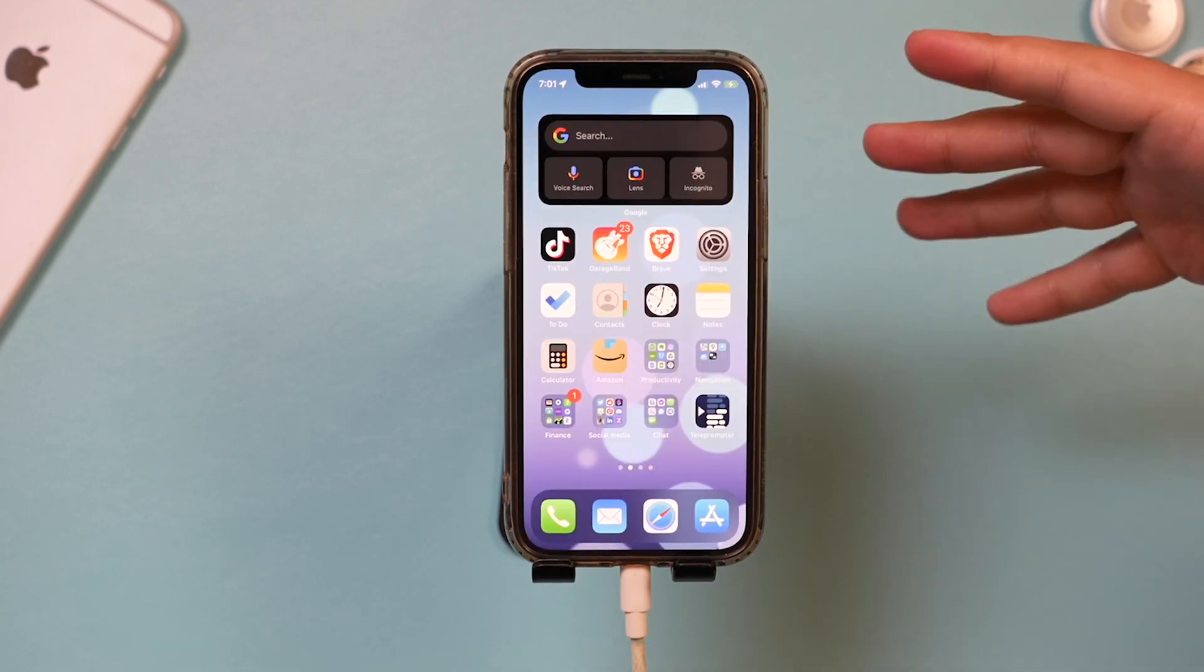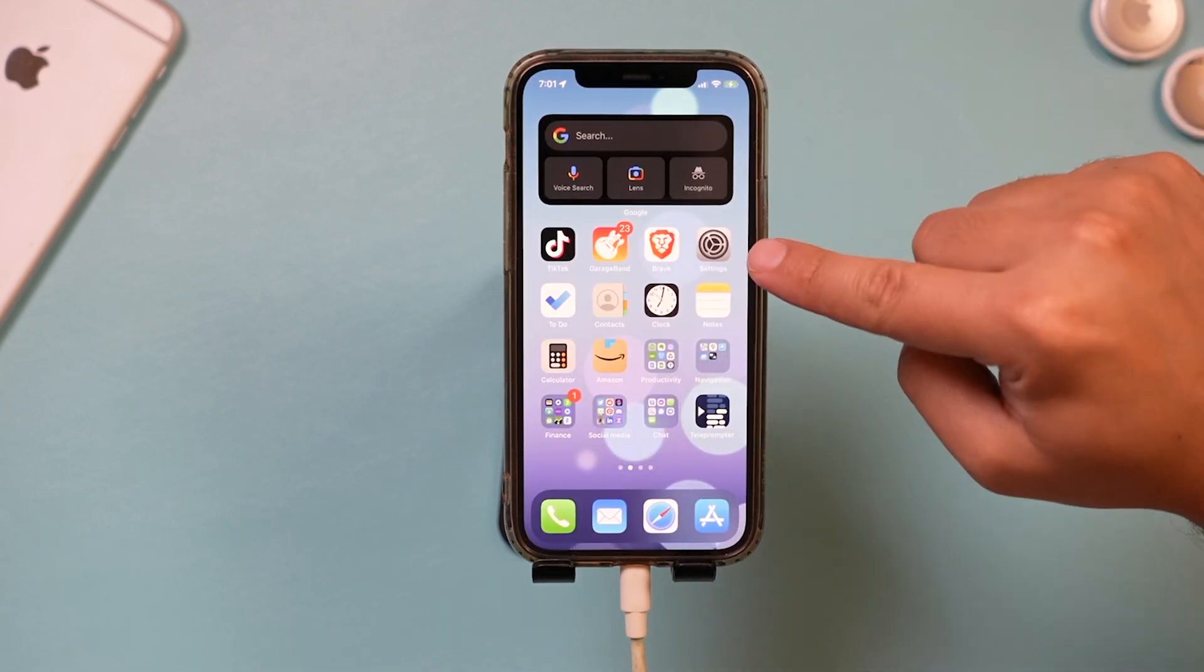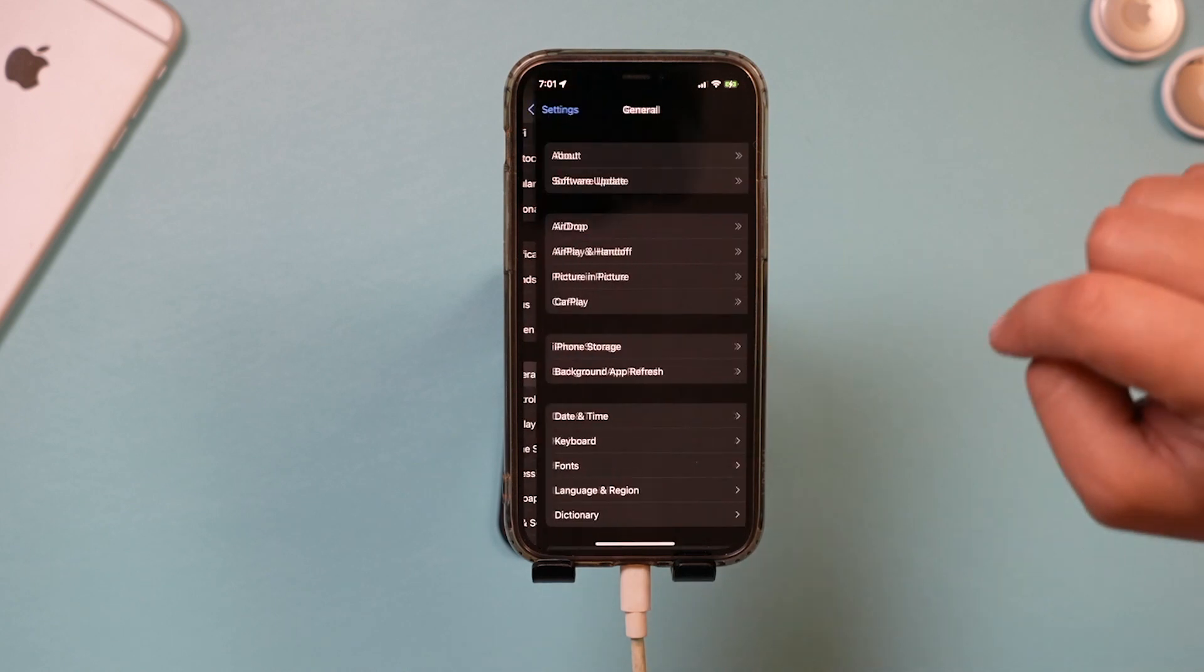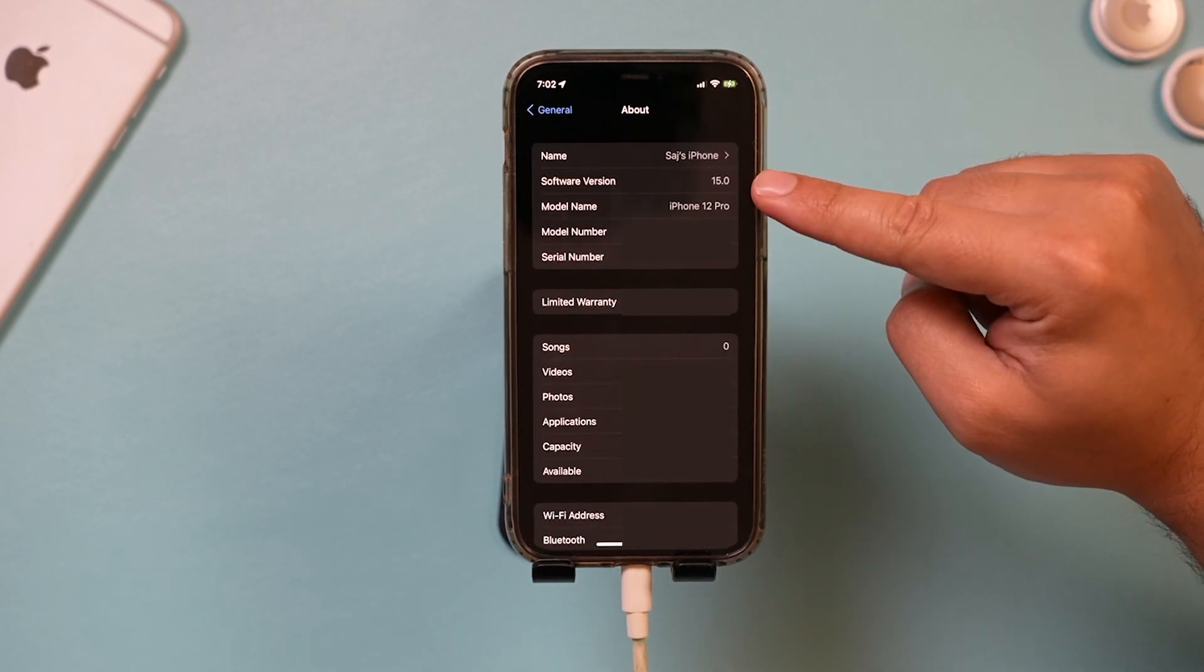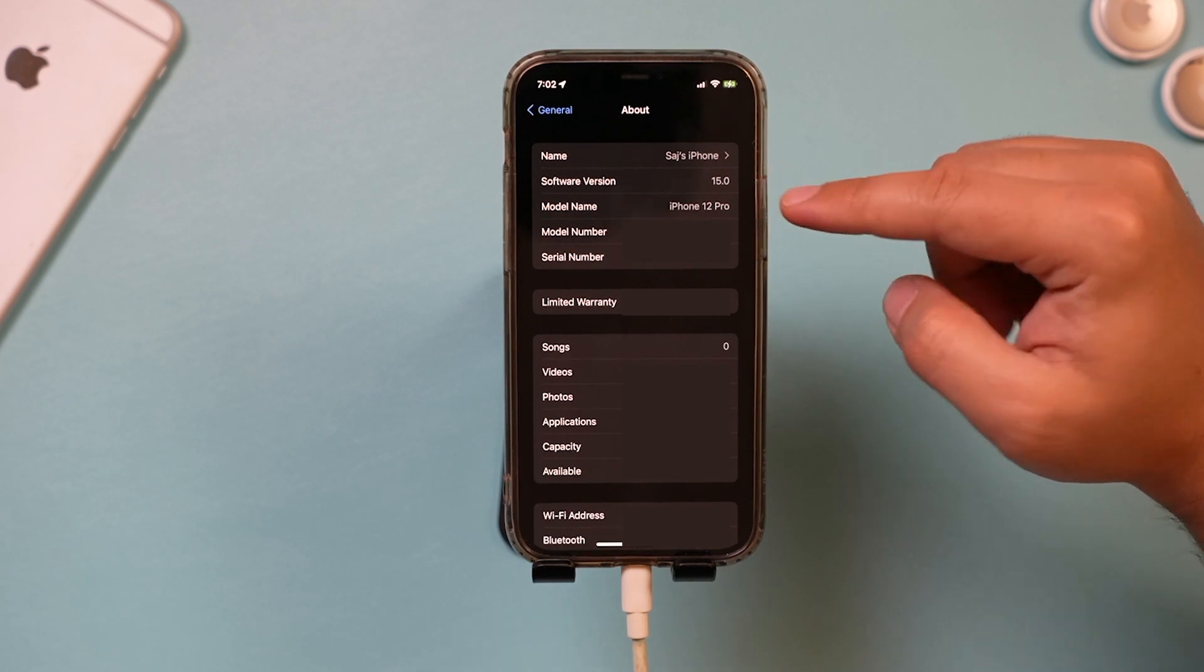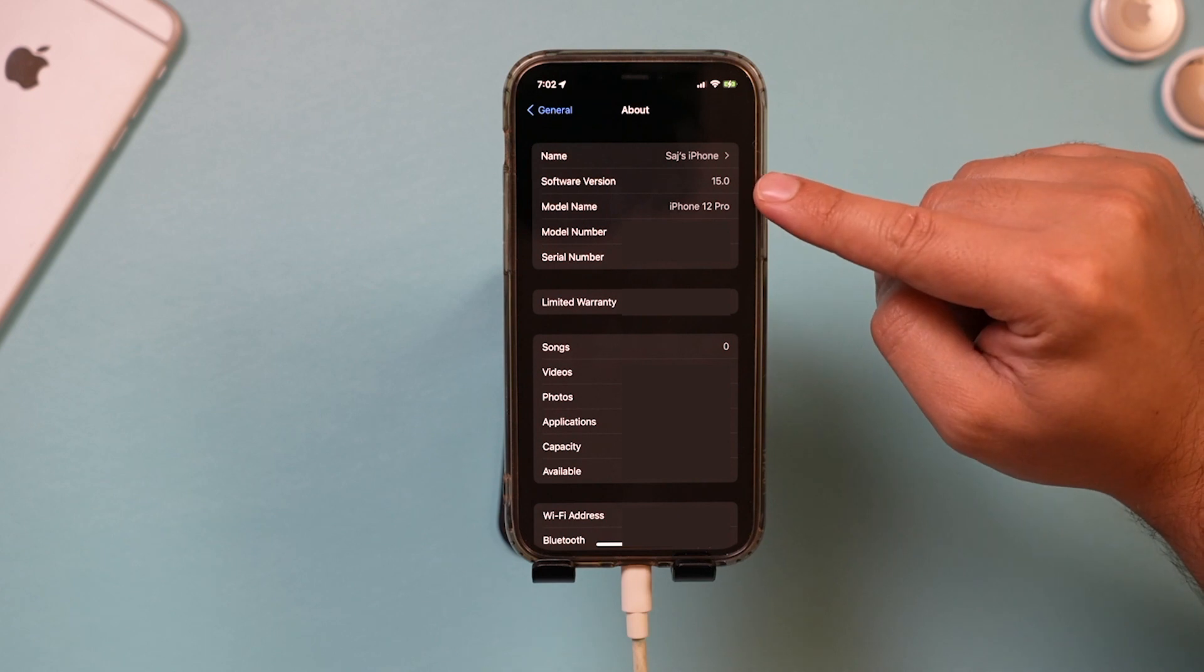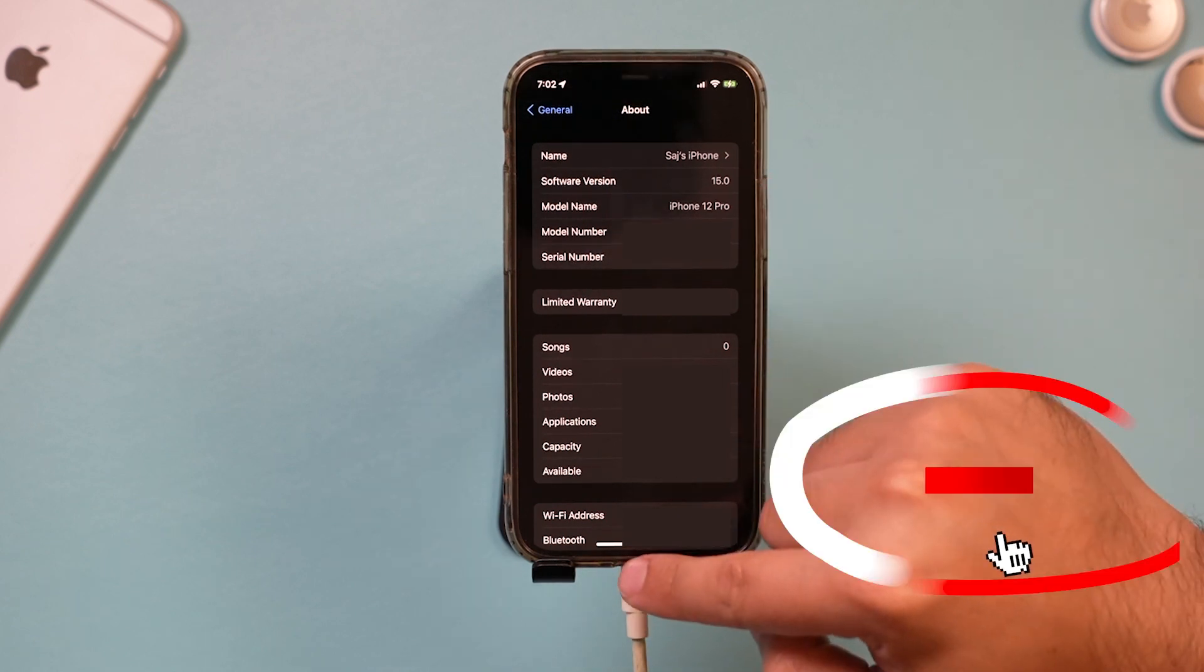Okay, the update is complete. I'll show you how to check it. Go back to settings and then go to general one more time. And there's a section here called about. Click that. And as long as you got the update, your software version up here should say 15 instead of 14 something. So if you got the beta, you should see 15.0 here.